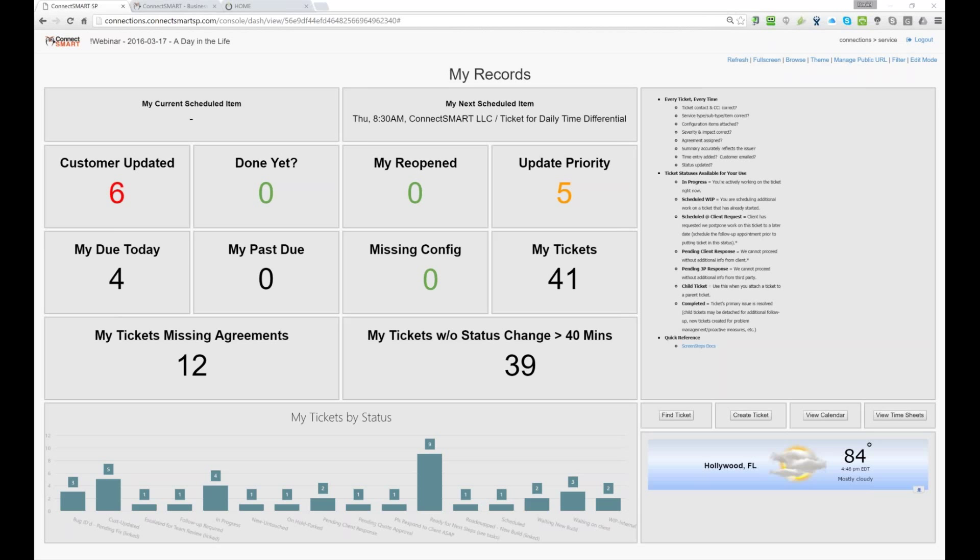the, the other part is missing config, so one of the things we, insist upon here is any ticket that's worked on, we need to attach a configuration record to it so that we can look at it and dig in further to understand, well, you know, how many times, you know, the, the classic, hey, how many times has this PC had a service ticket opened on it? And that's where we capture that.